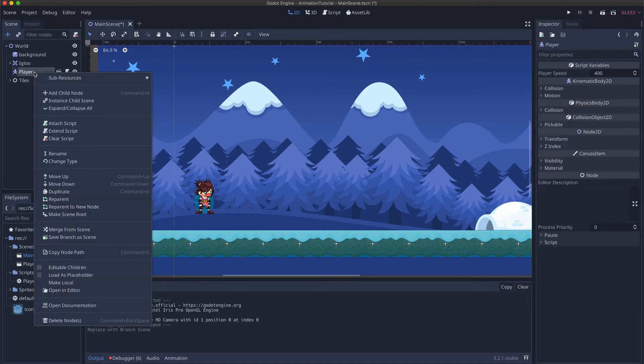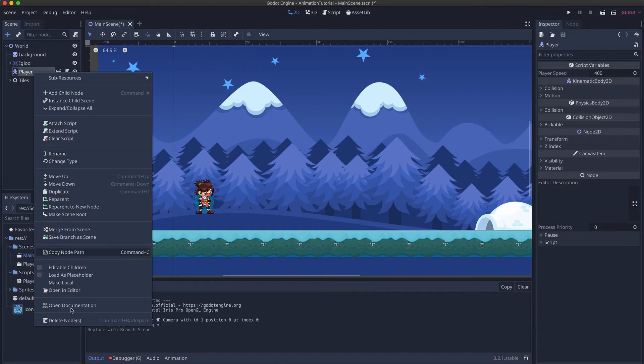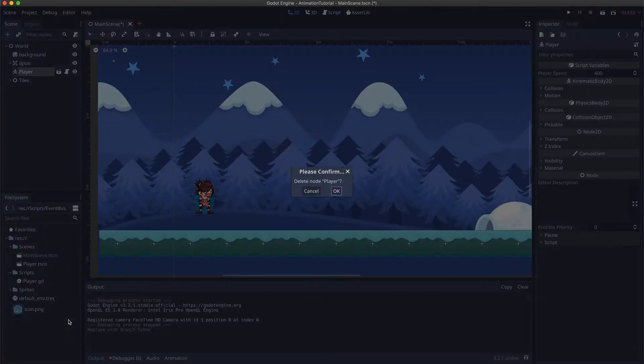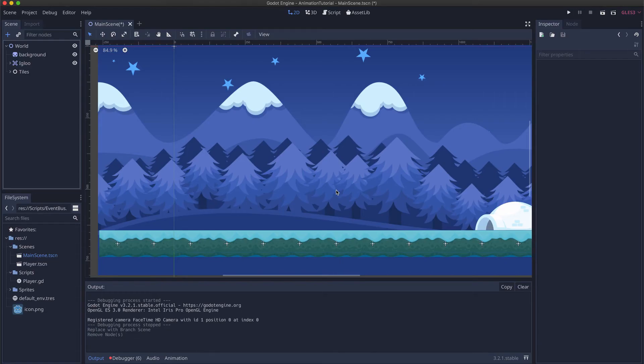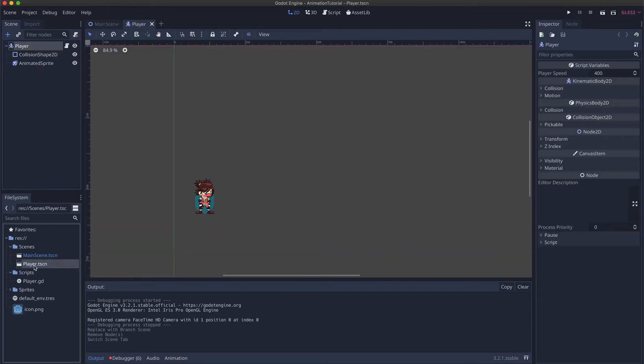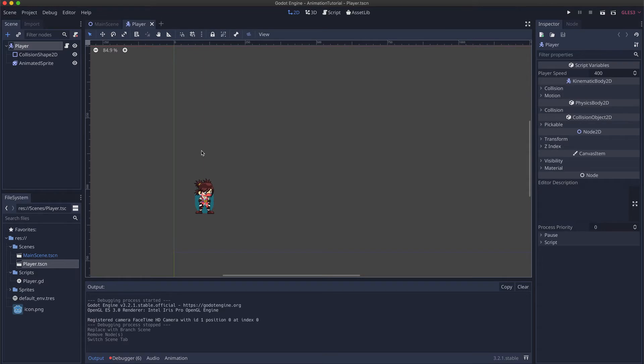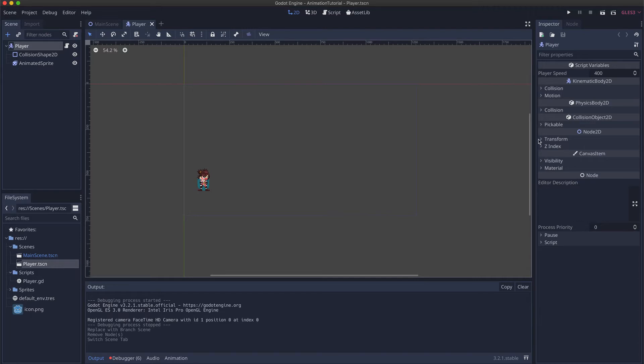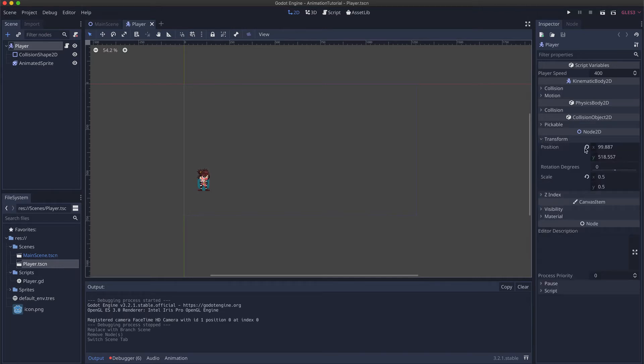What we can do now is remove this one by deleting the node. If you open the player scene you see that our player is here. Normally the position of the player will be at zero zero. We can do that by moving the position here in the inspector.